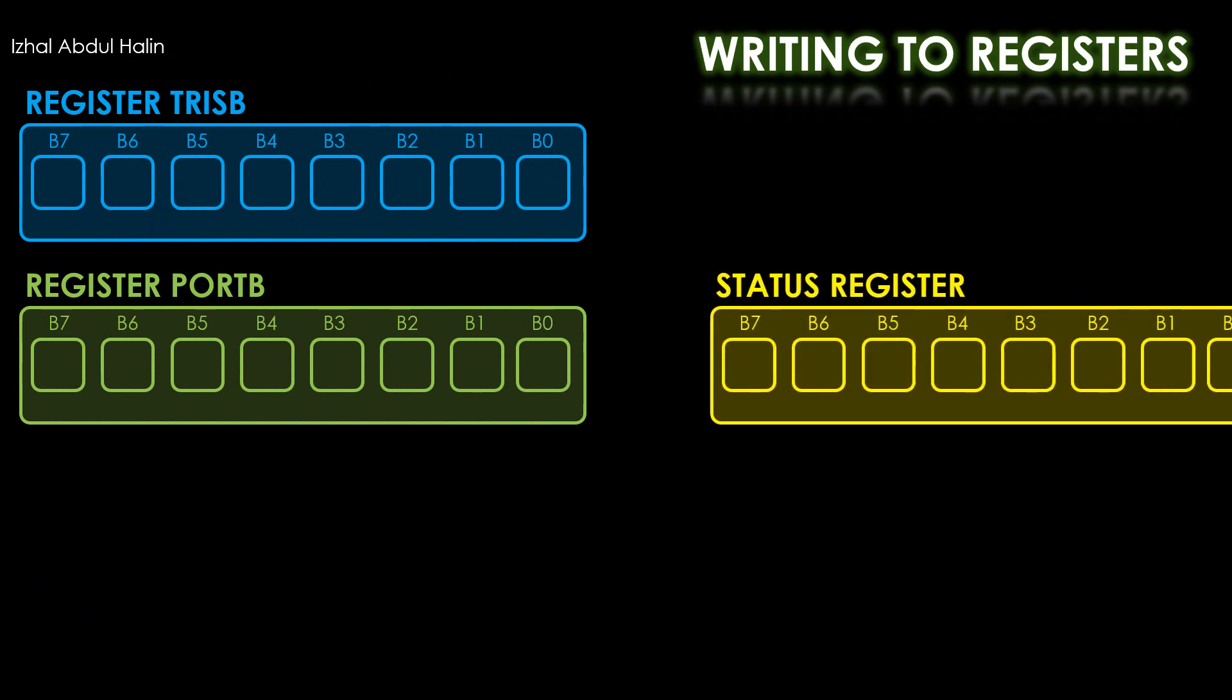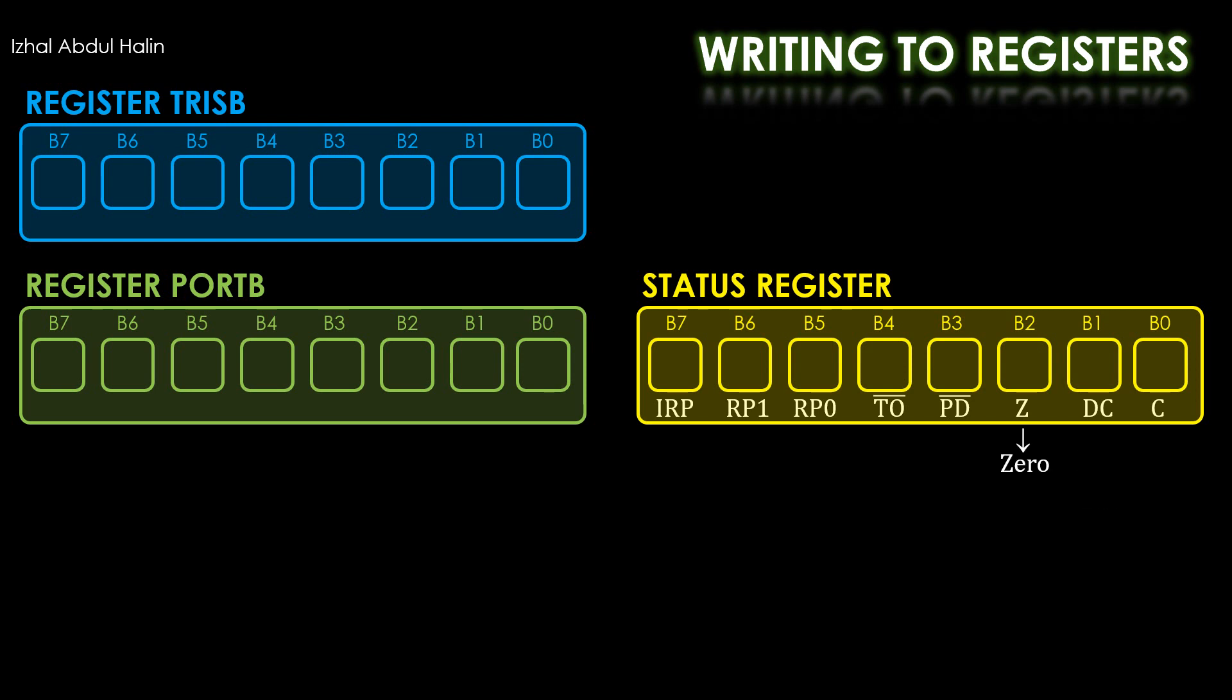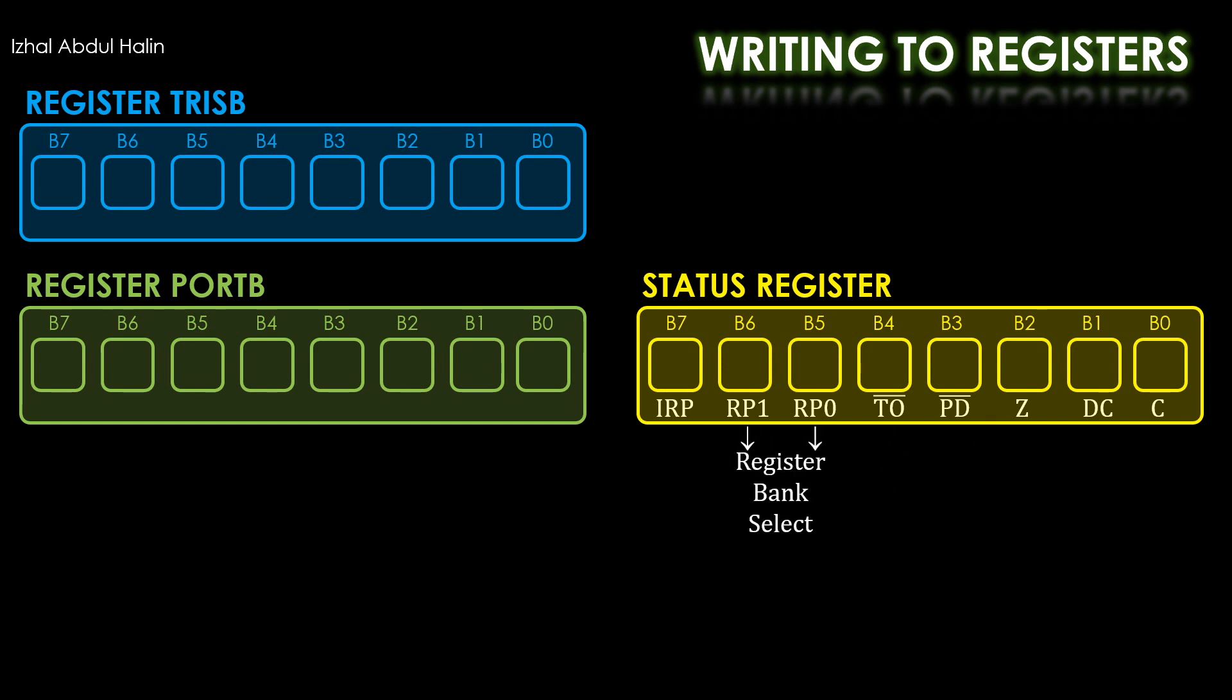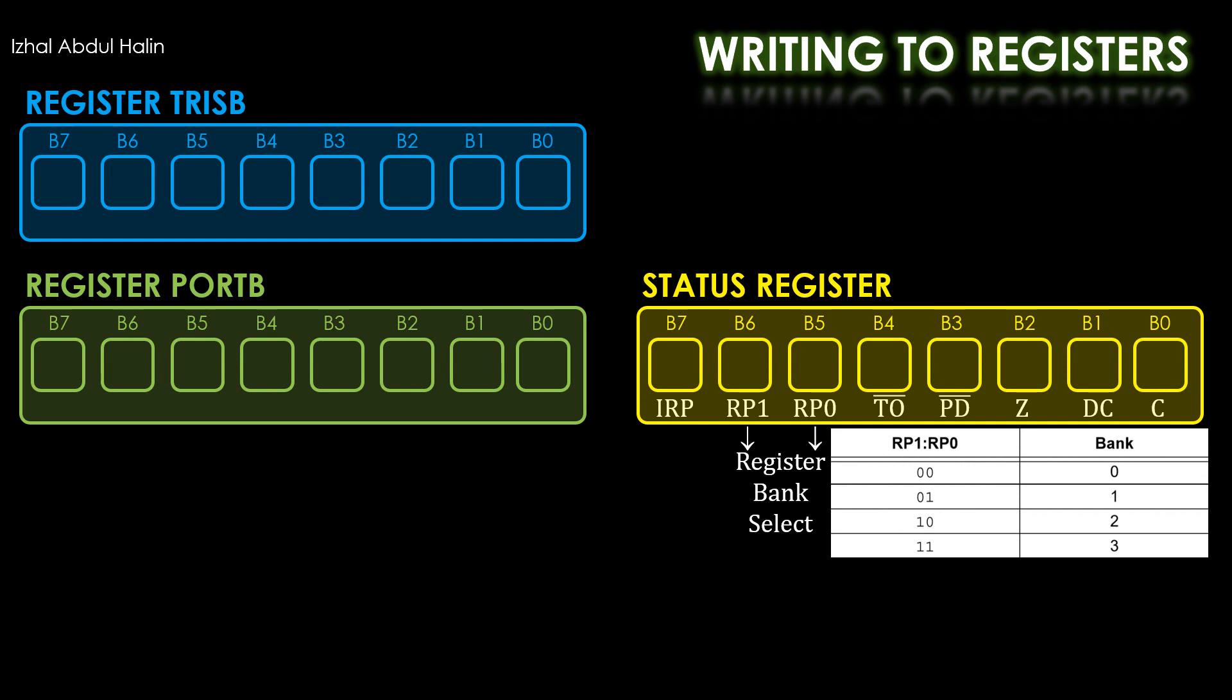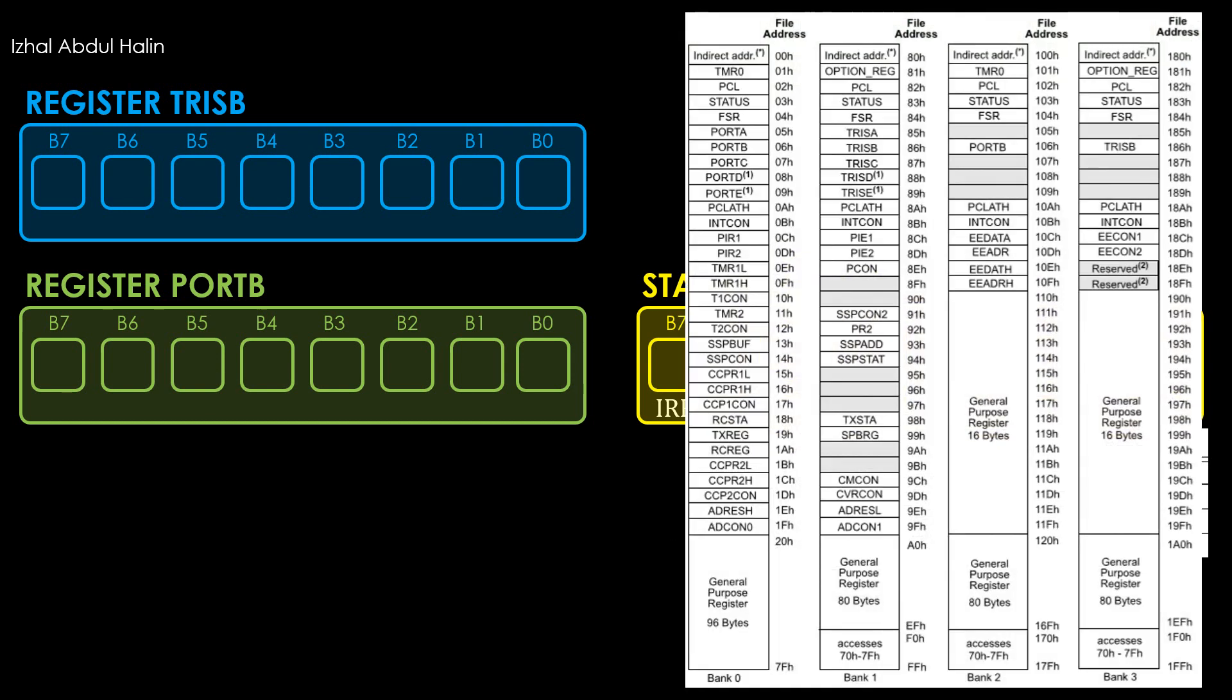In order to load registers TrisB and PortB with data, we will need to use the status register. It is an 8-bit register with its flags shown at each bit location for your learning pleasure. Bit 0 is the carry bit. Bit 1 is the digital carry bit. Bit 2 is the 0 bit. Bit 3 is the power down bit. Bit 4 is the timer out bit. Bits 5 and 6 are the register bank select bits. It is used to select between the banks in the file register according to this table. To select any of the 4 banks, you would set bits RP1 and RP0 in the status register accordingly. Finally, we have bit 7 which is the indirect register page bit.